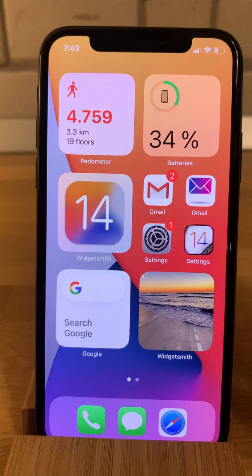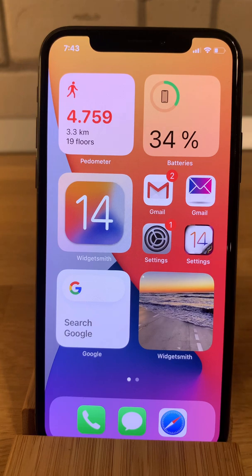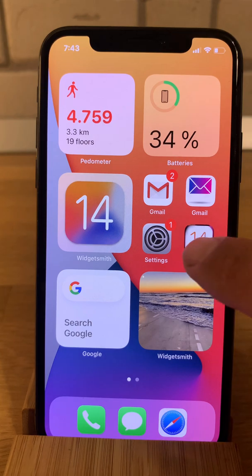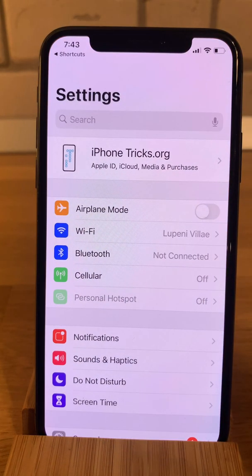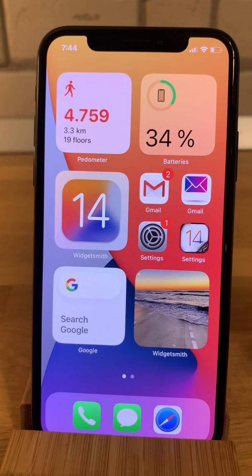There are two shortcomings for this trick. The most obvious one is that you lose app notification badges. The second one is that because you're using a shortcut to add the custom icon, whenever you open the app the Shortcuts app will open the app first, so practically you lose a bit of time.